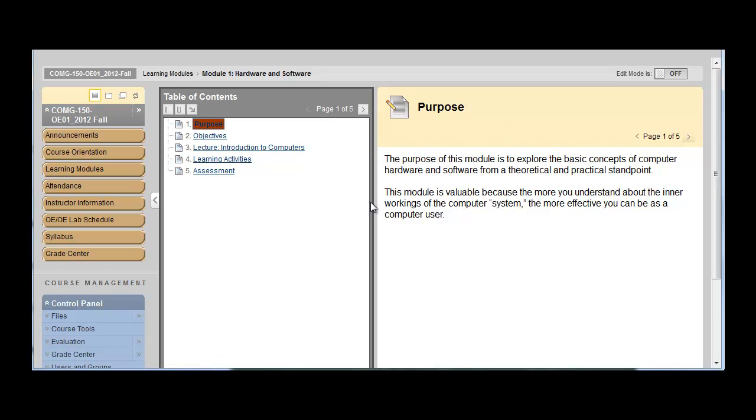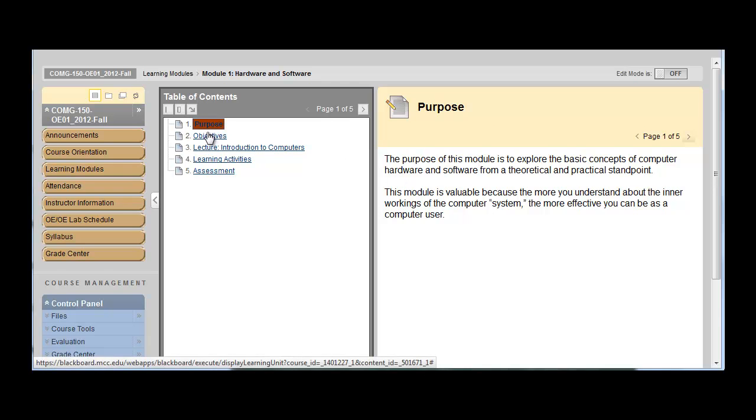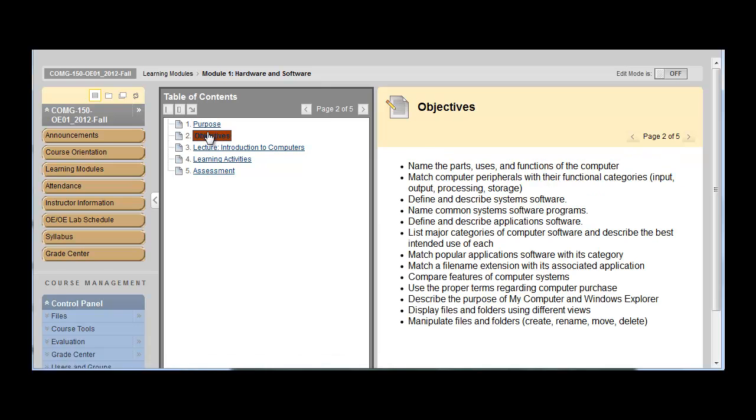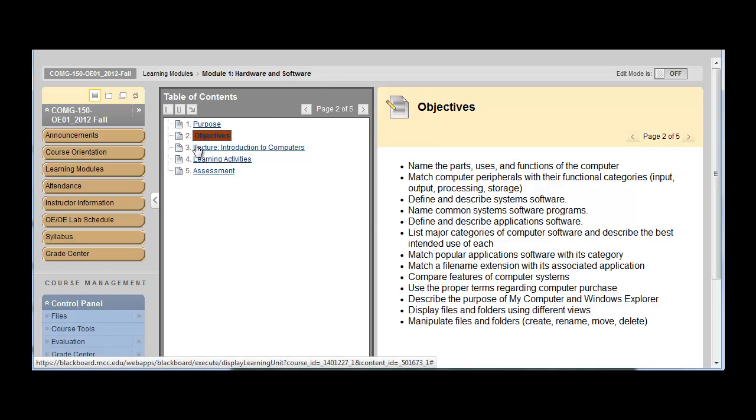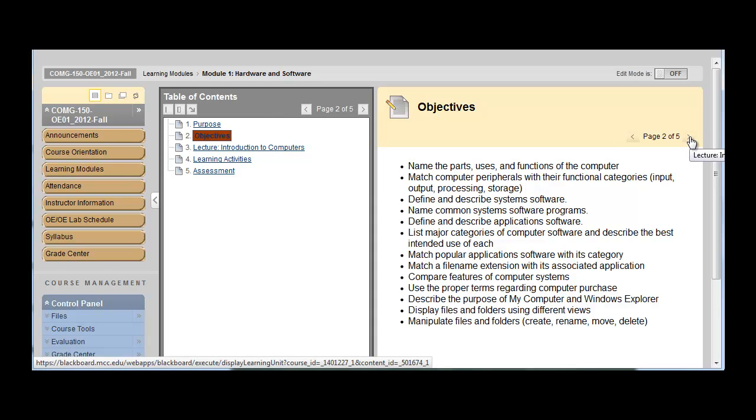In here, you can see that the class is broken up. So you've got purpose. So why are you taking this unit? Objectives. So what will you be learning in this unit? And you can click on the left or you can click on the right. You can see that there's an arrow up there as well.